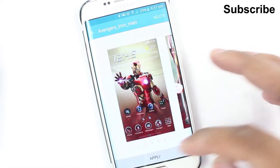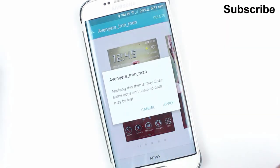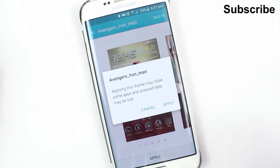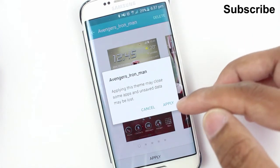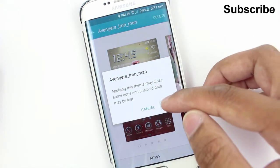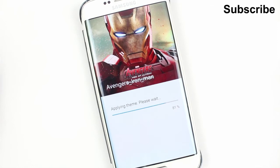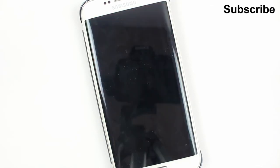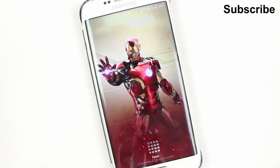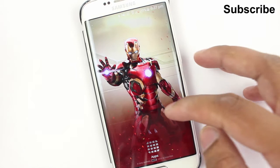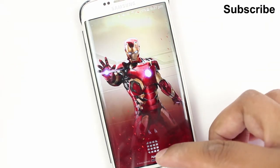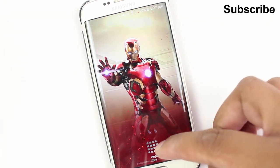You get a few thumbnails to show what it looks like, and then you hit apply. It will say it's going to close some apps and any unsaved data will be lost, which is fine. It will then start to apply the theme — it's pretty quick.